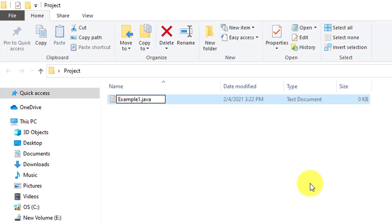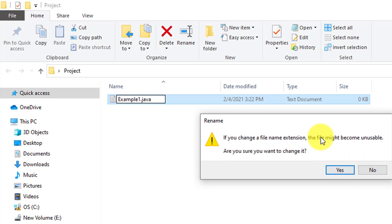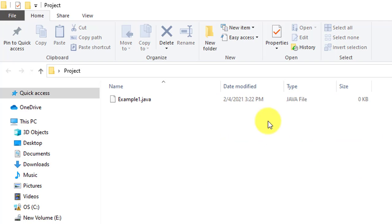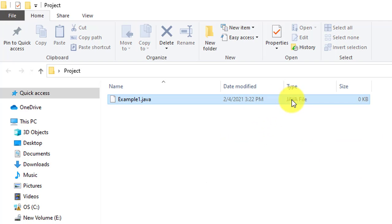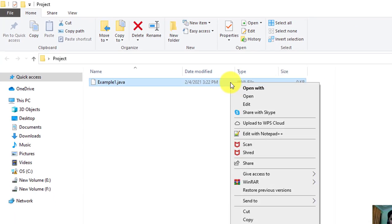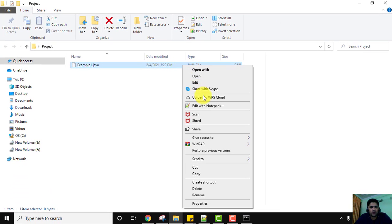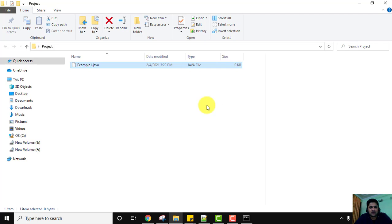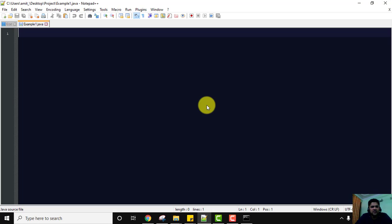When you change the extension, Windows will ask if you want to change it — since it was .txt and we're changing it to .java, click Yes. We have now converted the file from .txt to .java. Right-click and open it in any editor. You can use Notepad or Notepad++. I'll use Notepad++ — the link to install it is in the description; it's free, open source, and easy to use.